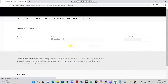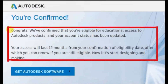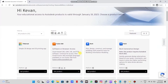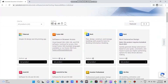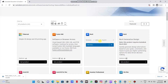Congrats! We've confirmed that you're eligible for educational access to Autodesk products and your account status has been updated. Your access will last 12 months from your confirmation of eligibility date, after which you can renew if you are still eligible. Now let's start designing and making.